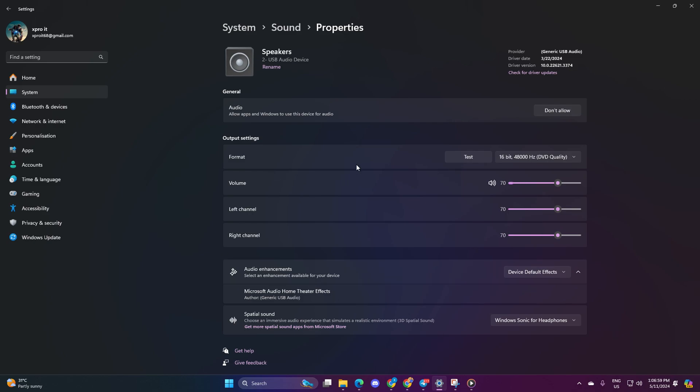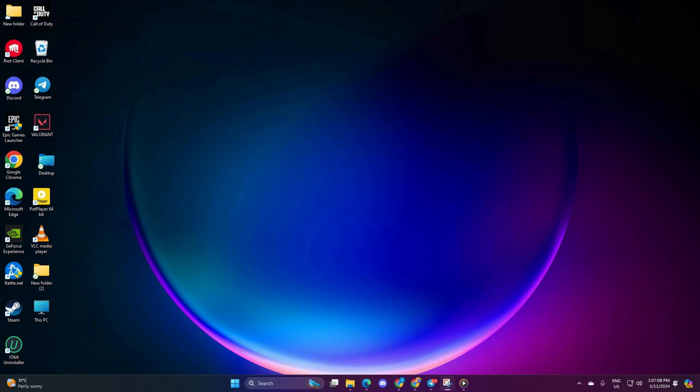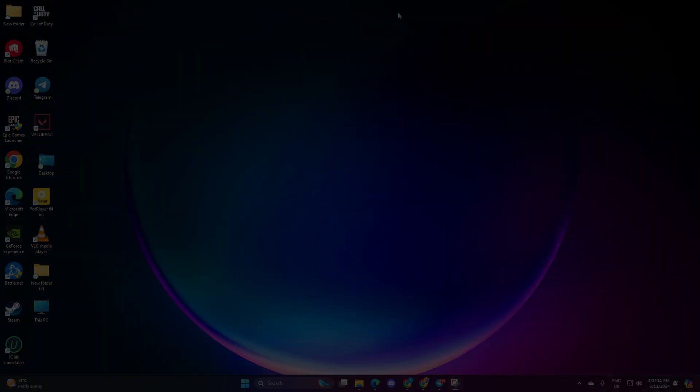And voila! You're all set. Now you can enjoy surround sound akin to Dolby Atmos or Razer Surround right on your Windows 11 computer. If you found this video helpful, then subscribe to our channel and don't forget to drop a like. If you have any questions, please ask them in the comment section below. Thanks for watching!